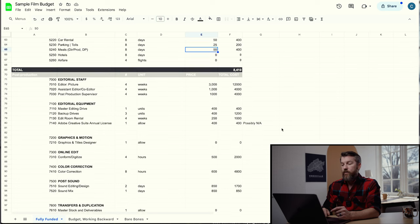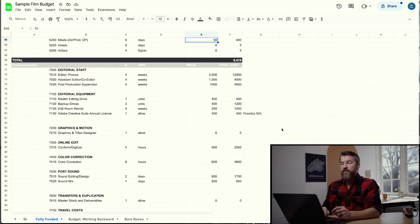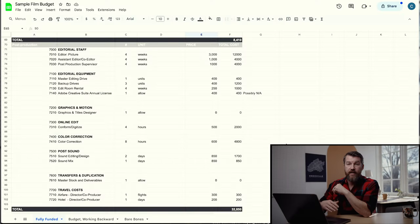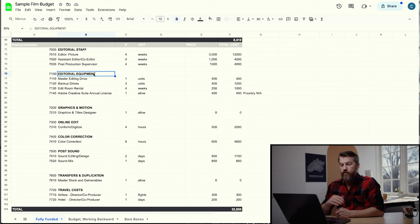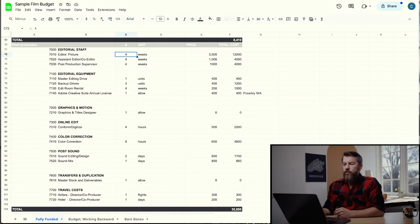Now we're through production and moving into post-production. Post-production consists of a big section of time for the edit, and then a shorter but expensive part for sound design and color. Everything in post goes here — editorial staff, editorial equipment, graphics, color correction, post-sound, and any travel costs. For an editor, unlike a DP or AC who work on day rates, editors often work on weekly rates because editing takes much longer than actual production. We'll put the editor at $2,500 per week.